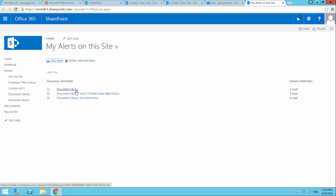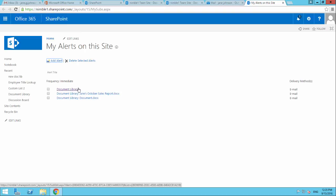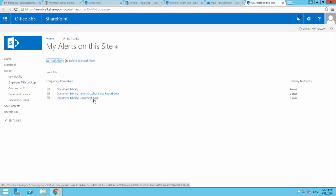Now we looked at this panel in the last video. Now what's interesting and what's different about this panel is we've now got three alerts set up, one for the library, one for the document called Jane's October Sales Report, and one for a document that we haven't named, just document.docx.